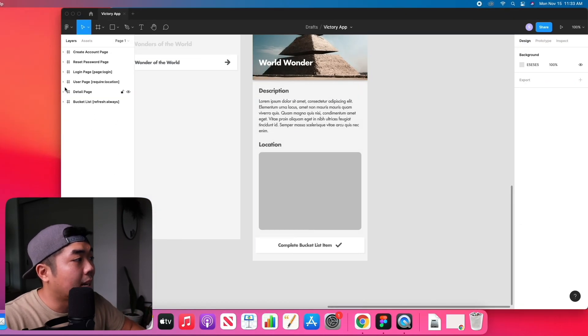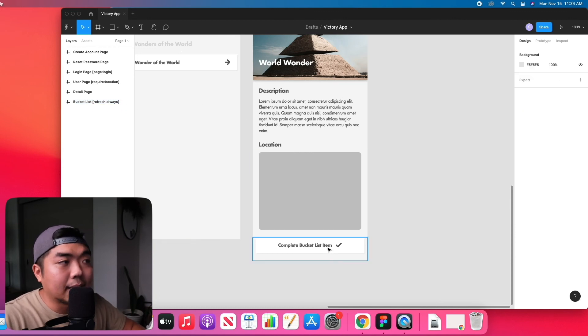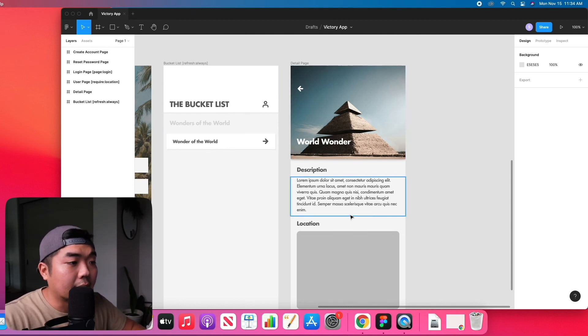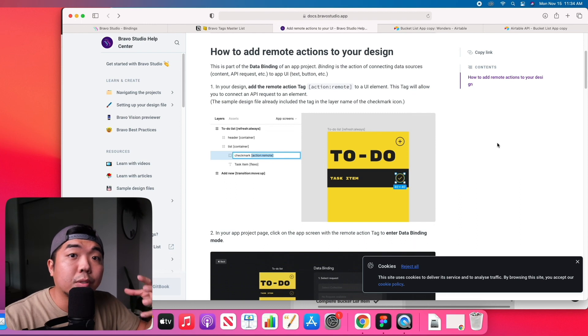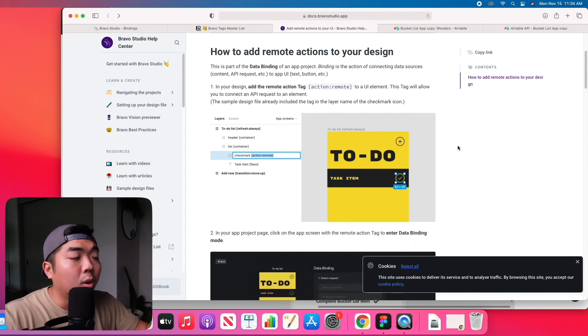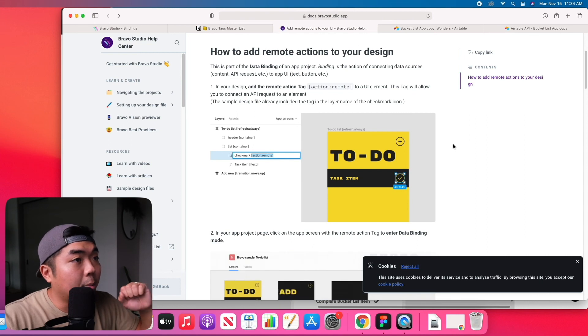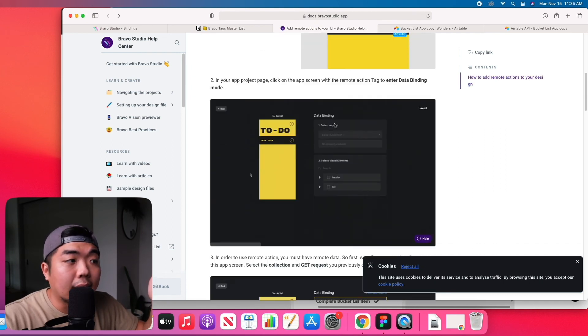I'm going to set 'refresh always' on the bucket list page — that way whenever we complete an item and it takes us back to the bucket list page, the page will refresh and the completed item should no longer be there, because it gets removed from the database when we hit the button. That is the remote action feature. You can use it for different actions as well — not only deleting but also adding or getting other information from your Airtable database. You can check out the documentation on Bravo's website for more details.